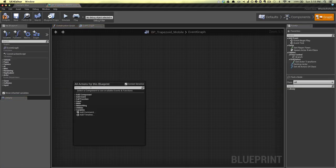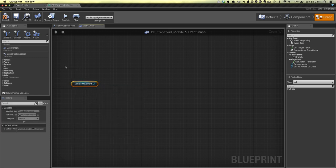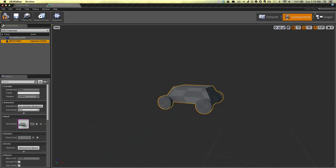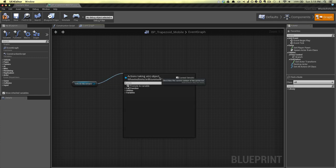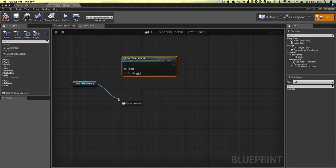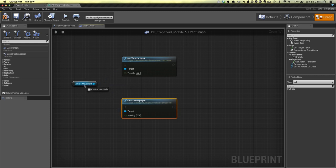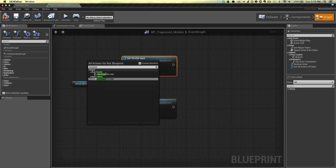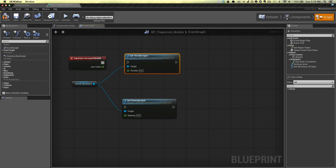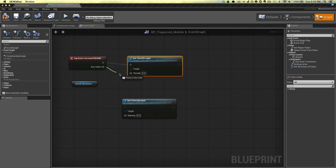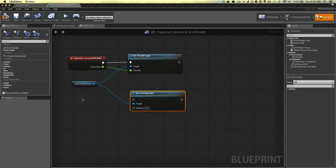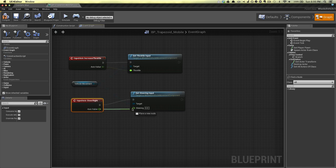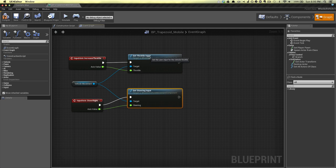Now we can actually use these events in our blueprint. The first thing we want to do is get the vehicle movement component — that's the default component, this guy, the vehicle movement component. From this we can say set throttle and set steering. We're going to use the input axis events: increase throttle — so when throttle changes, execute set throttle input and pass its value. Do the same for steer right, passing the value into the steering for the vehicle movement component. That's it for now.